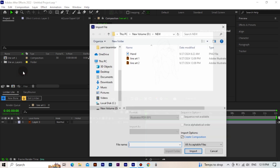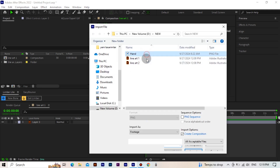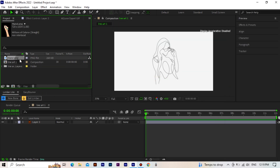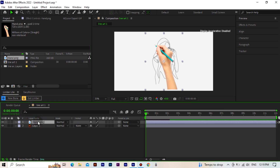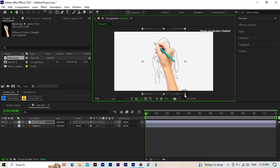Now we're importing our hand image. There are some problems here — the hand image is small. If we start animating like this it's going to look bad, so we need to make the image a little bigger.